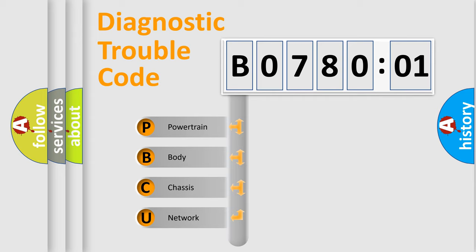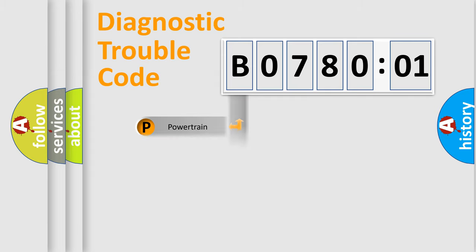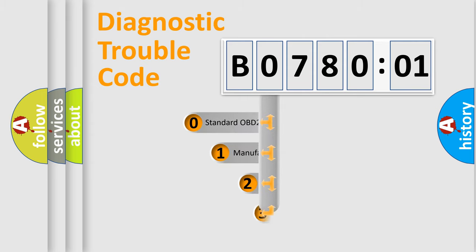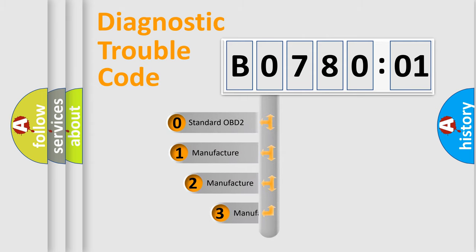We divide the electric system of automobile into four basic units: Powertrain, Body, Chassis, Network. This distribution is defined in the first character code.